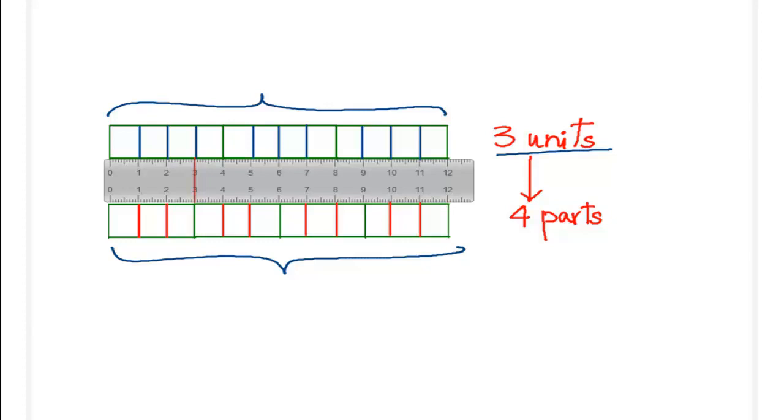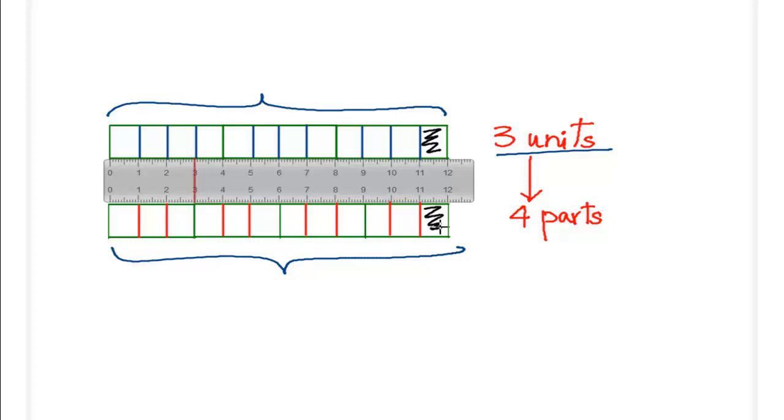Now, from the diagram, you can see that the unit sizes are equal. This is one unit size exactly equal to the unit size here. What actually were we doing here?